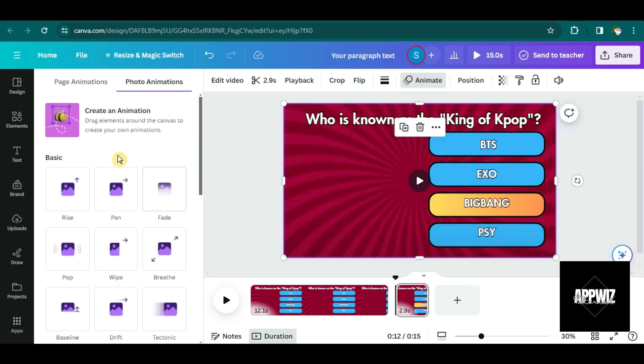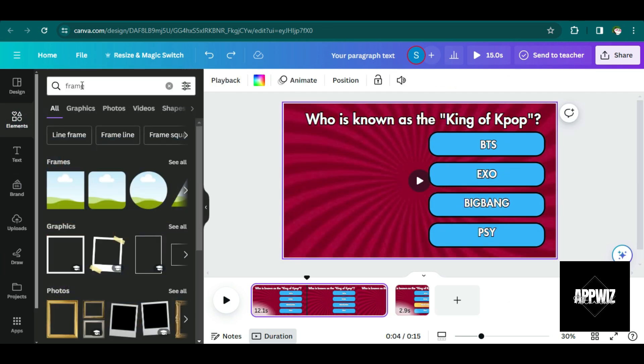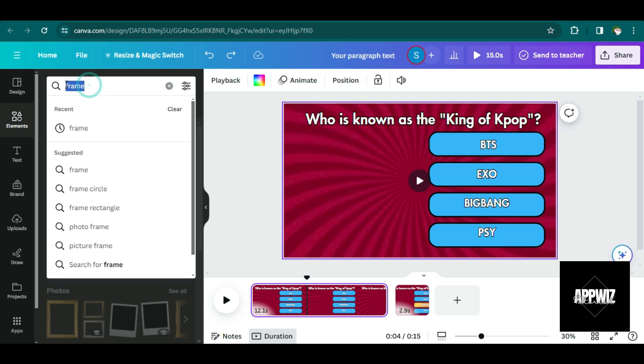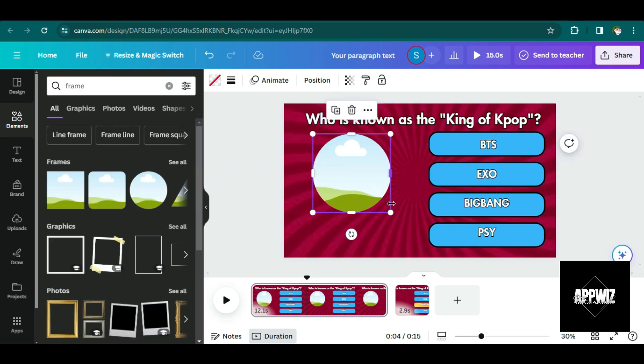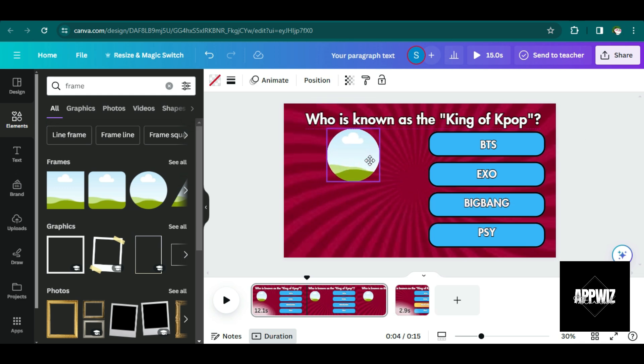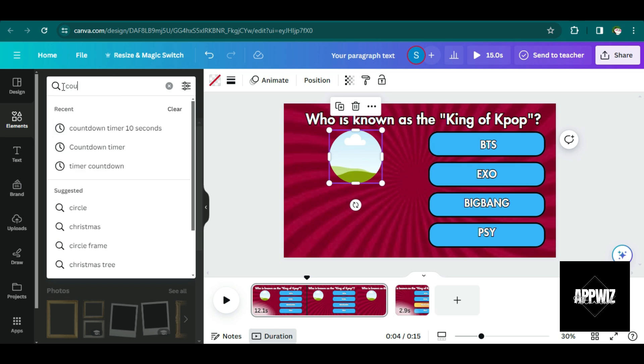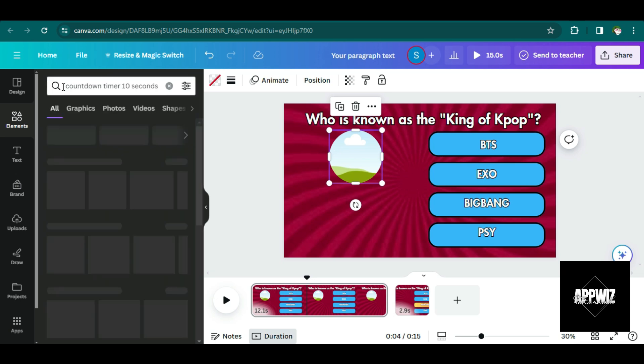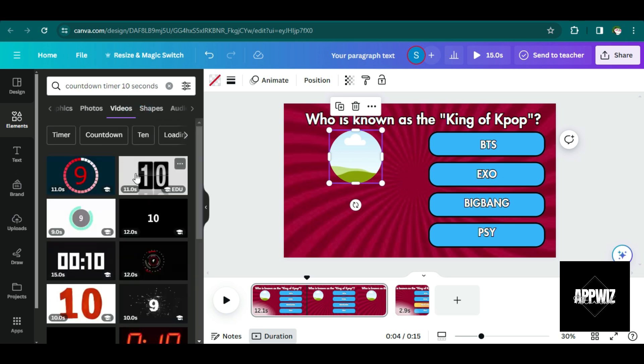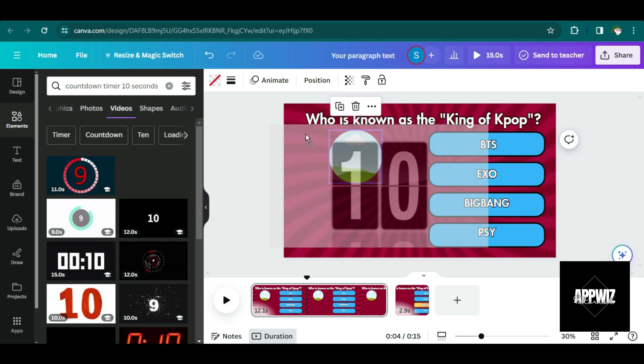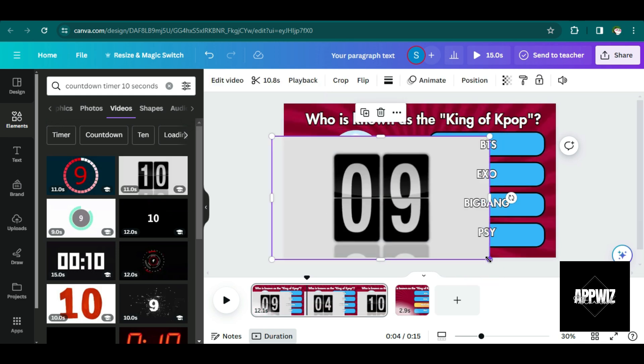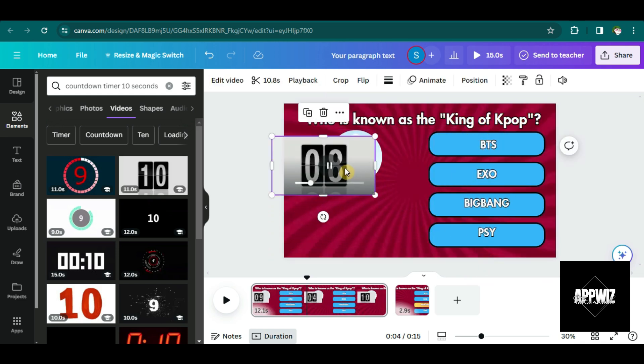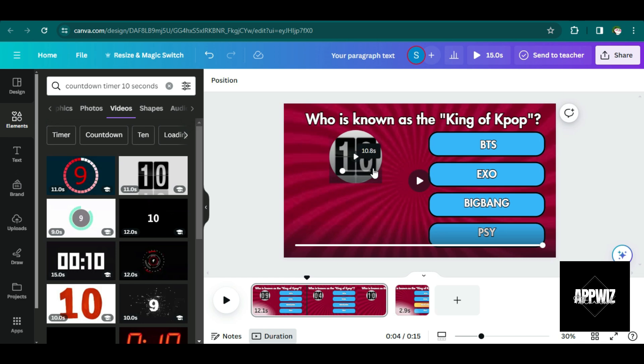Next thing that we're going to do is to go to elements and search for frames. I'm going to choose the circular frame here. This is where I'm going to put the timer. So let's search for a timer. Of course, we want our video to look more appealing, more interesting. And we also want our viewers to see how much time they have been consuming while thinking about the answer to the questions.